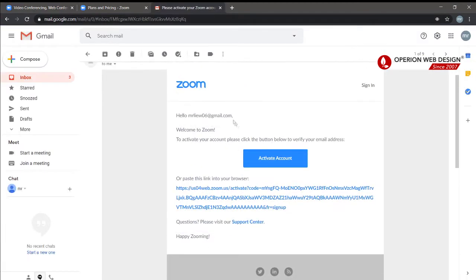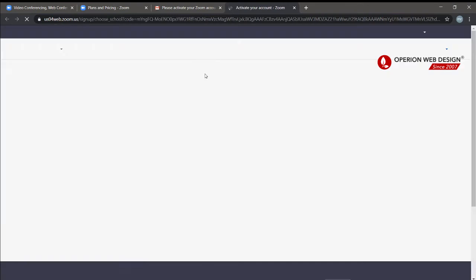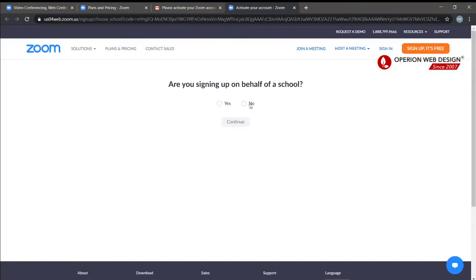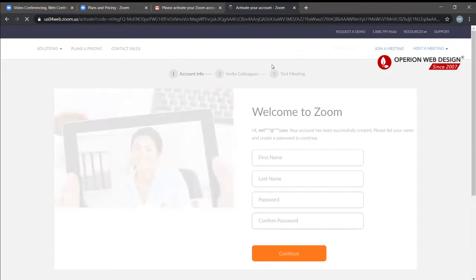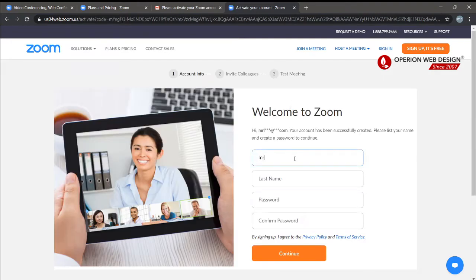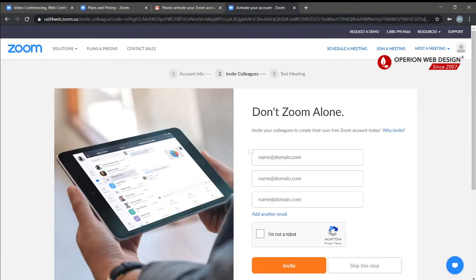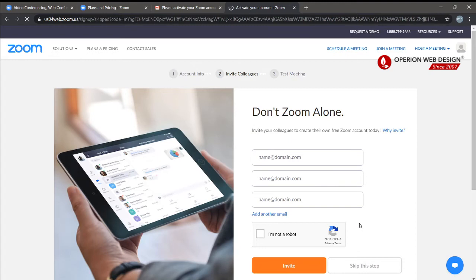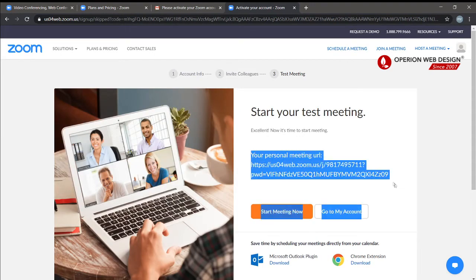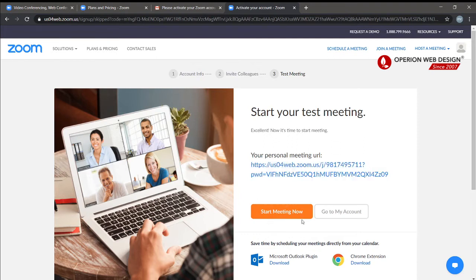I need to activate my account in my Gmail. Enter your first name and last name. You can also invite your friends or members by typing their email. Let's skip this for now — this is your personal meeting URL. Let's go to my account first.